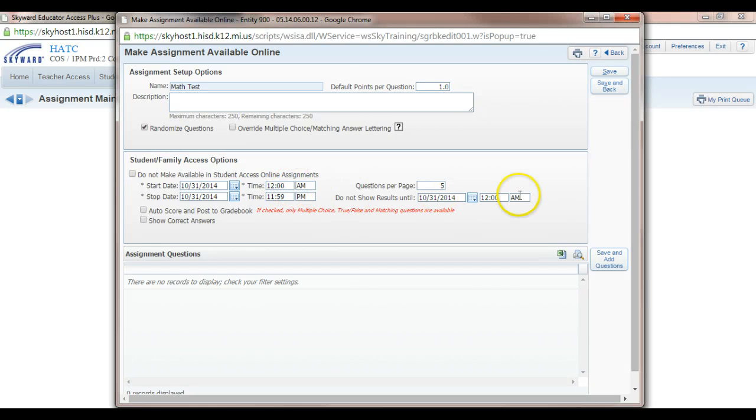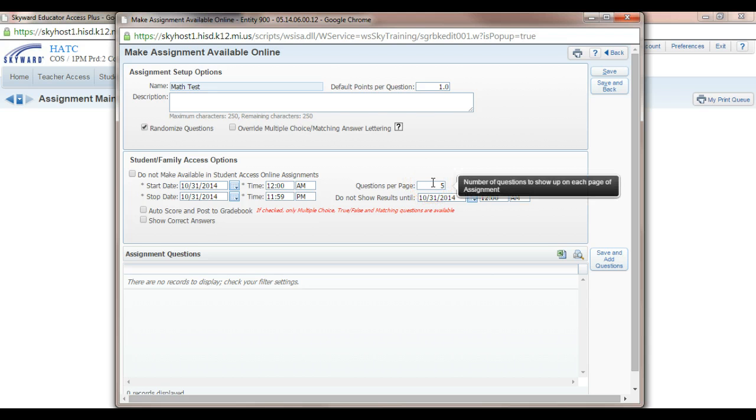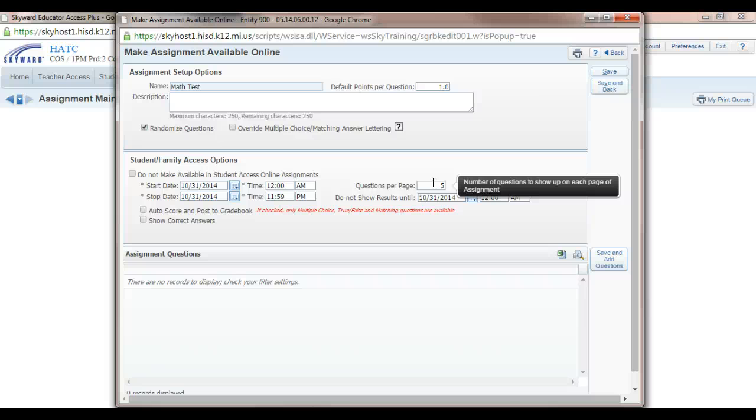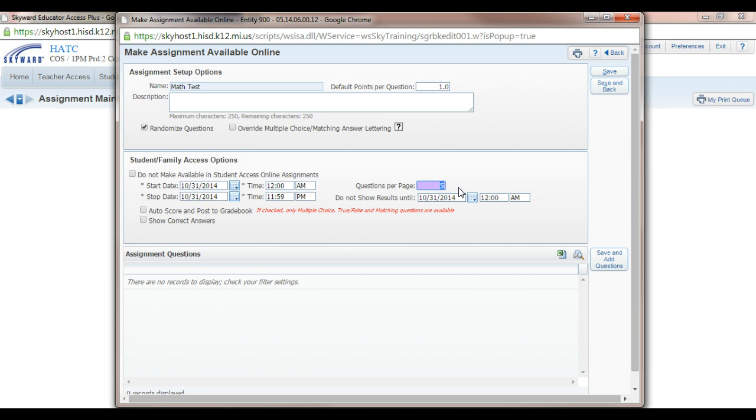One more thing you want to do is questions per page. I had heard that the less questions per page is going to make it harder for students to cheat because if there's 20 questions and you have four questions per page, that's five pages that students will be accessing, which makes it harder for people to cheat. So you could do three or four. Let's do three questions per page.